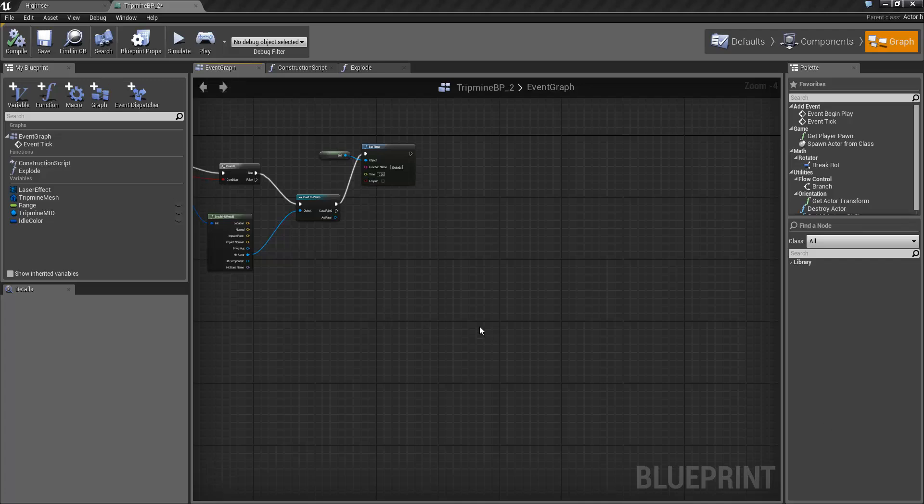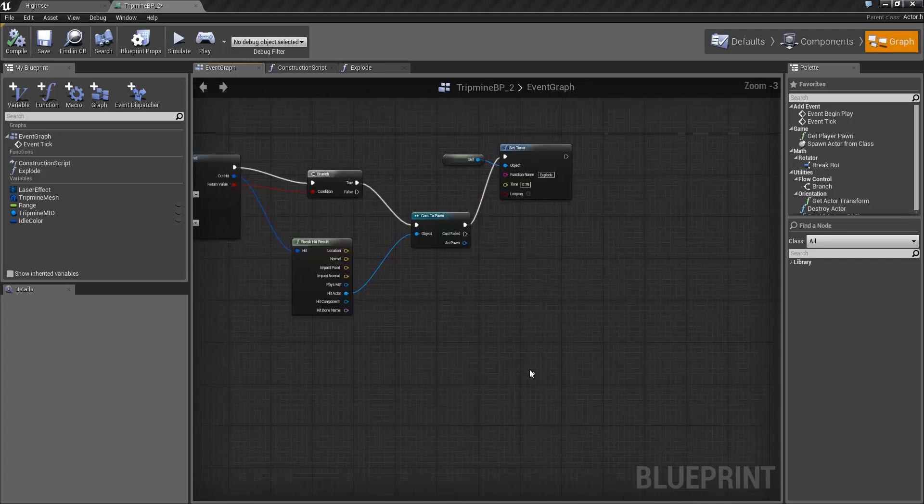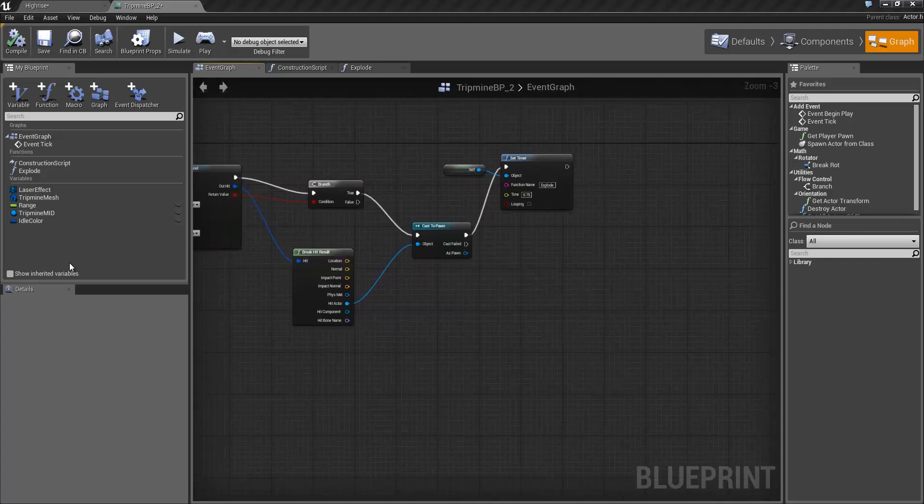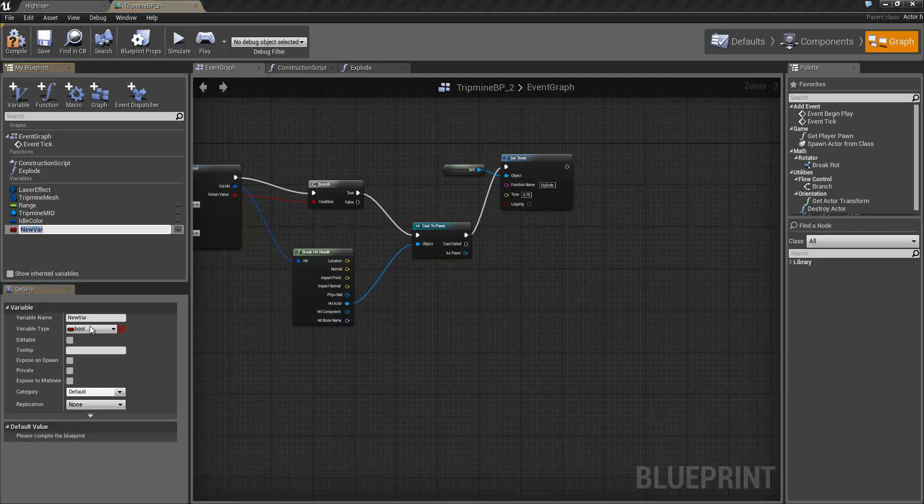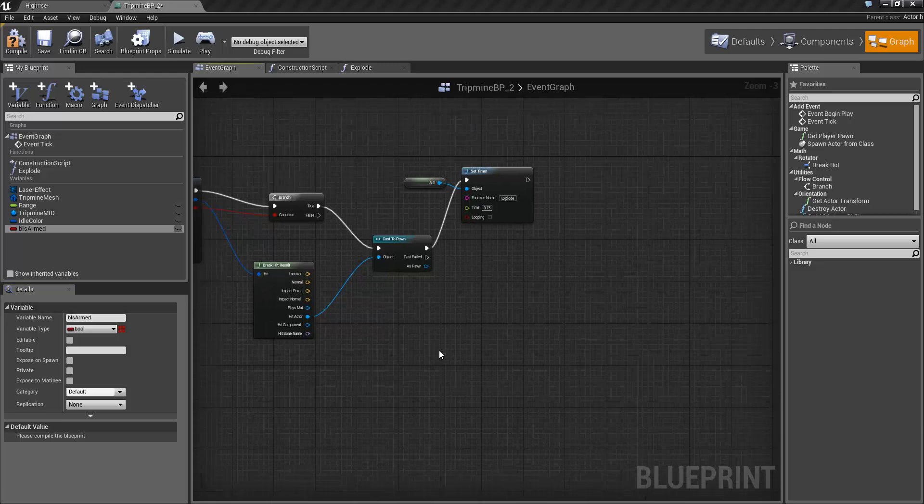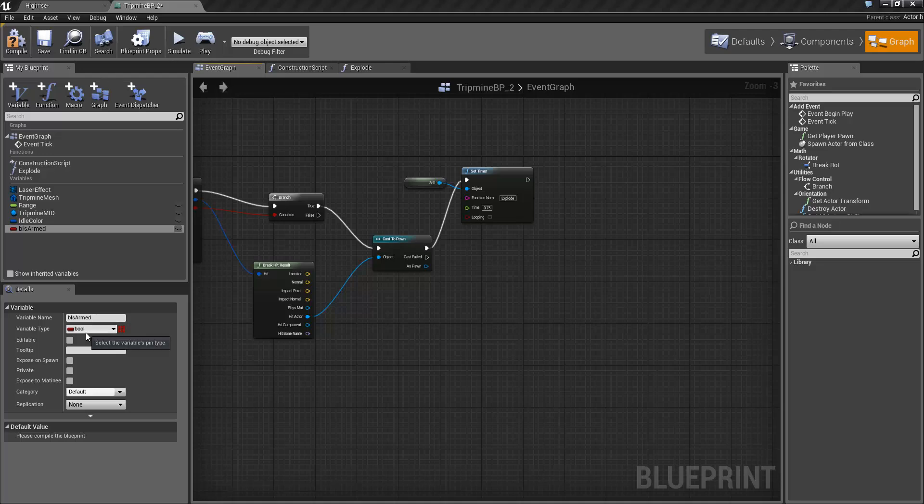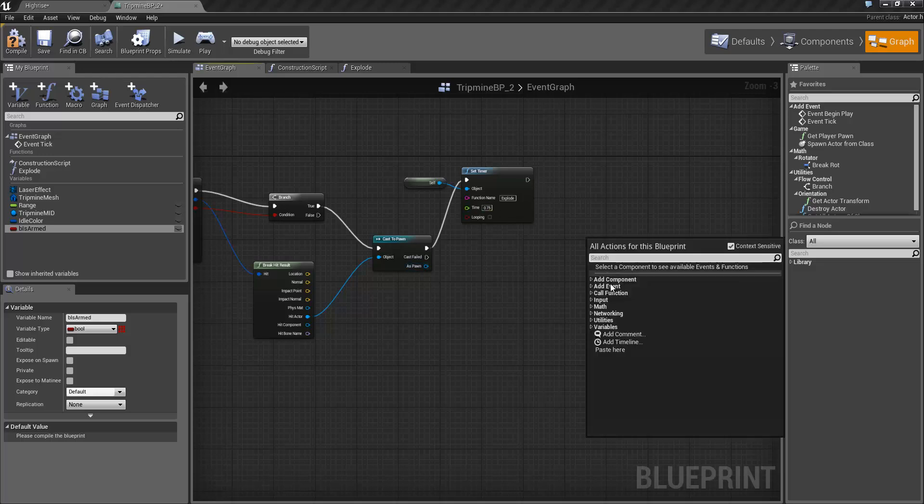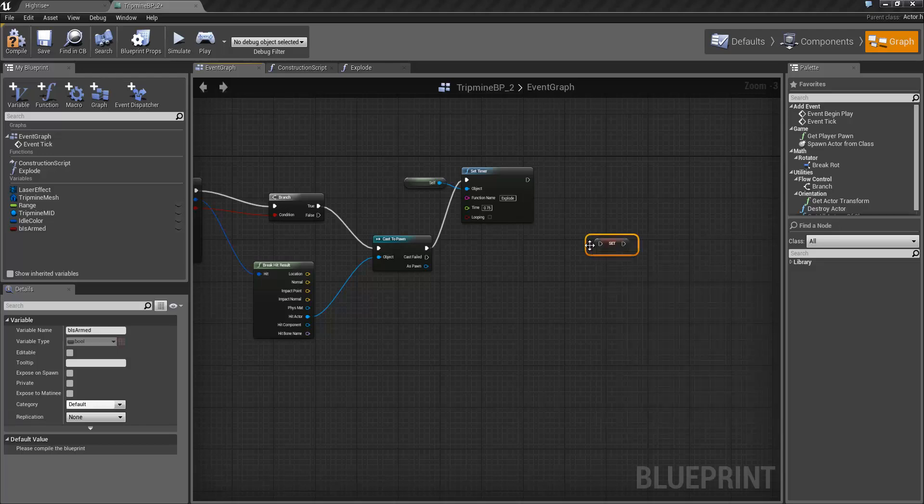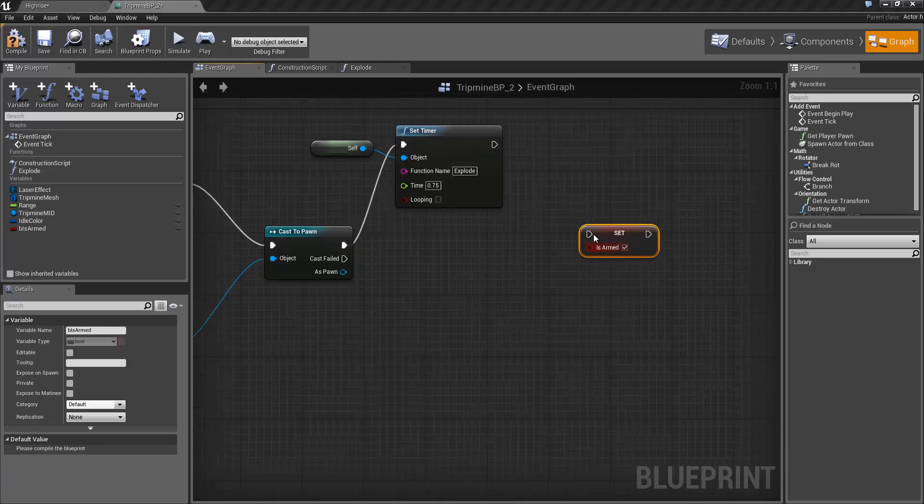Back in the event graph we also want to add another variable. I'm going to right click add variable. It's going to be a boolean variable called b is armed. And this variable is going to store the value where this has already been tripped. Has someone walked across it? Yes. After set timer we know someone's walked across it. So I'm just going to drag in set is armed. I'm going to set it to true. Click on the checkbox here.